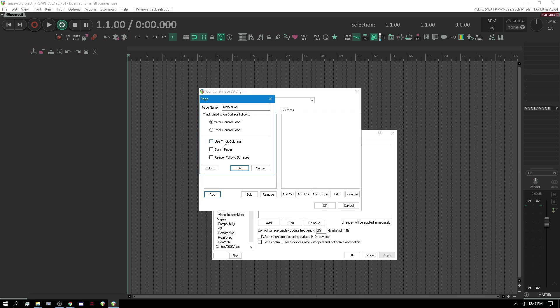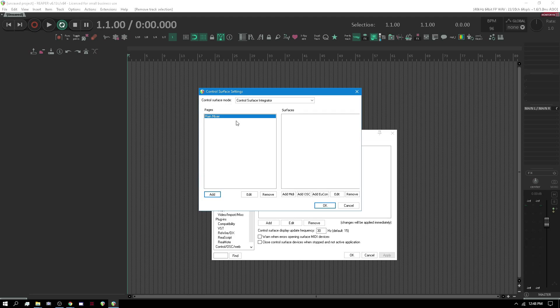We want it to follow the Mixer panel. Use Track Coloring is kind of like a Where Am I feature — like in Cakewalk they had WAI where you'd set up colors and Reaper will follow based on colors. We also want to sync pages, and that's for multiple surfaces so that when you select a track it selects the same things for your other surfaces. And we want Reaper to follow the surfaces, which is important so that when you're banking or selecting a track, everything is in sync including Reaper.